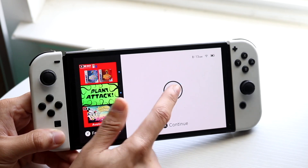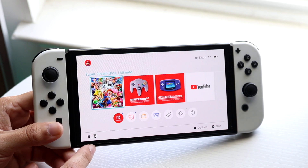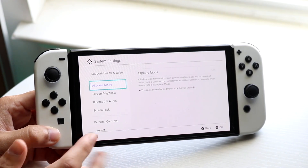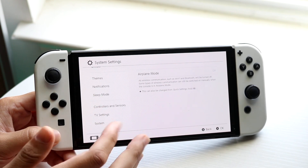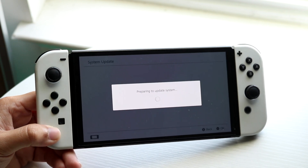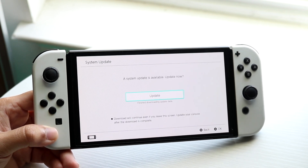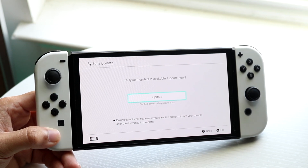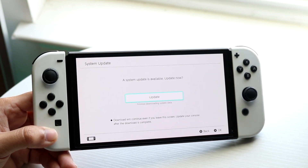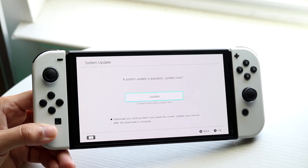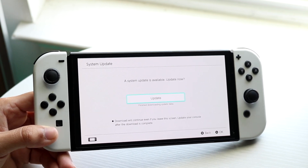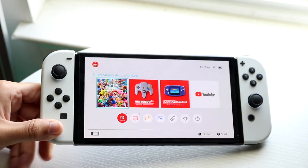Another thing you can try is going through and seeing if there's an update available for your Nintendo Switch. Tap into System Settings, scroll down until you see System, and click on System Update. Go ahead and update your system software — that's another thing that could probably end up fixing this problem. For a lot of people, literally updating your Nintendo Switch is probably the main fix for this situation.